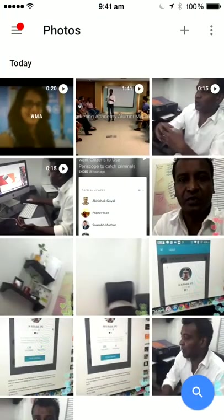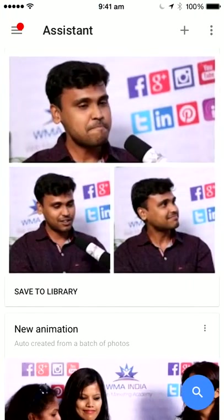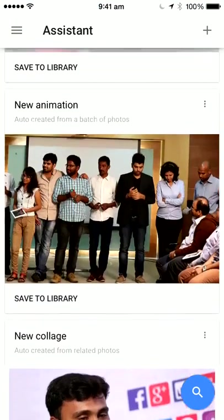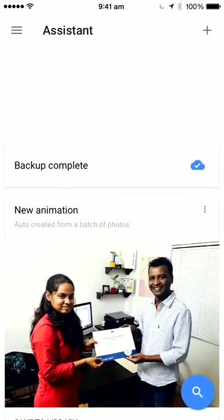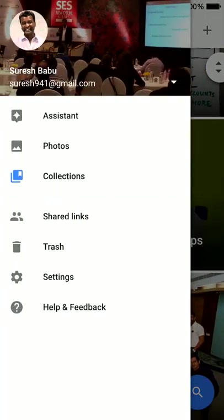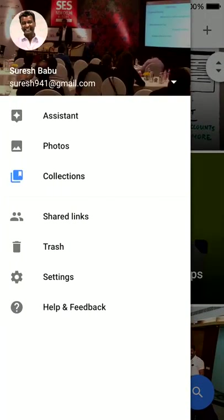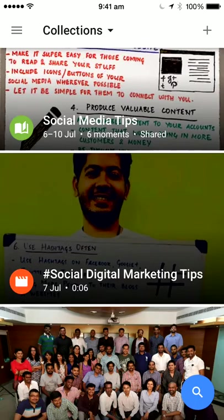it automatically, when you have a picture or you upload it, it will create some animations and collages and all these things. That is the assistant. And this is where you see photos — you can see all the photos which have been synced. Then there is collections, which puts together everything. Albums can be like a collection. You can see the shared links and settings.